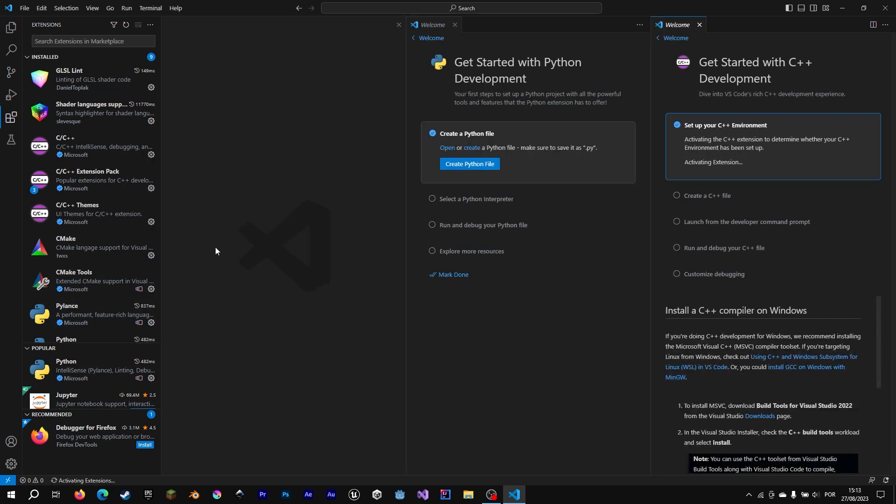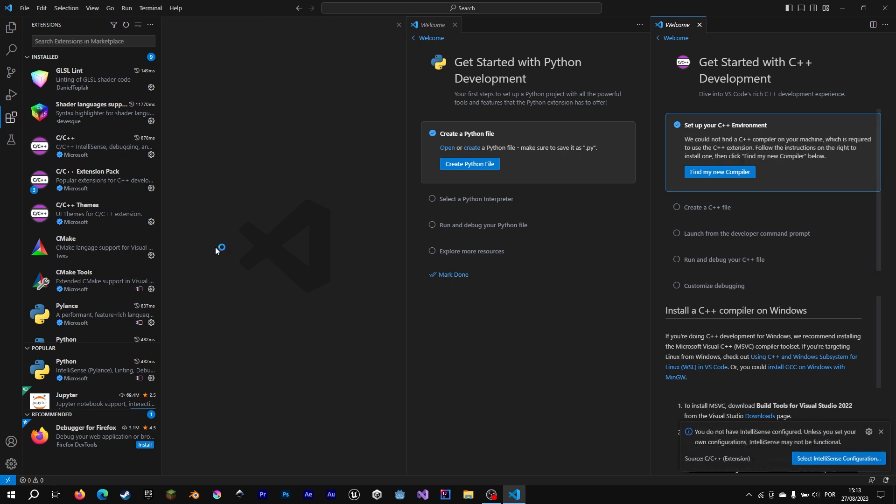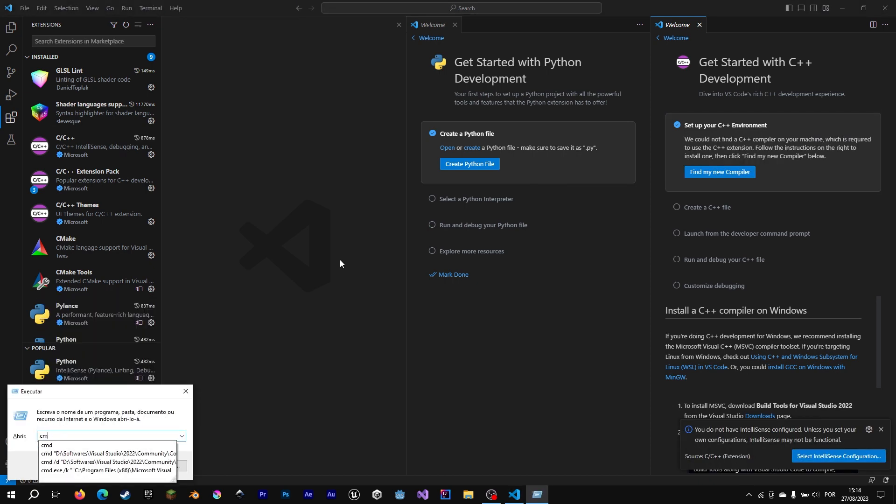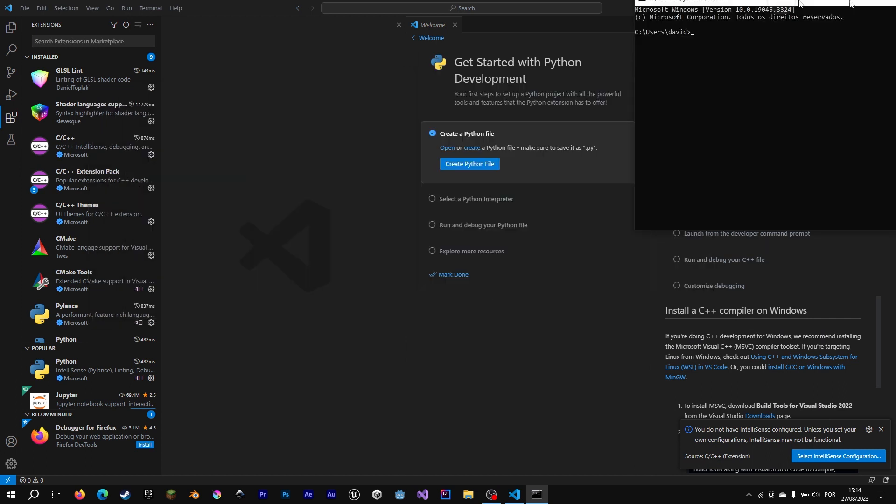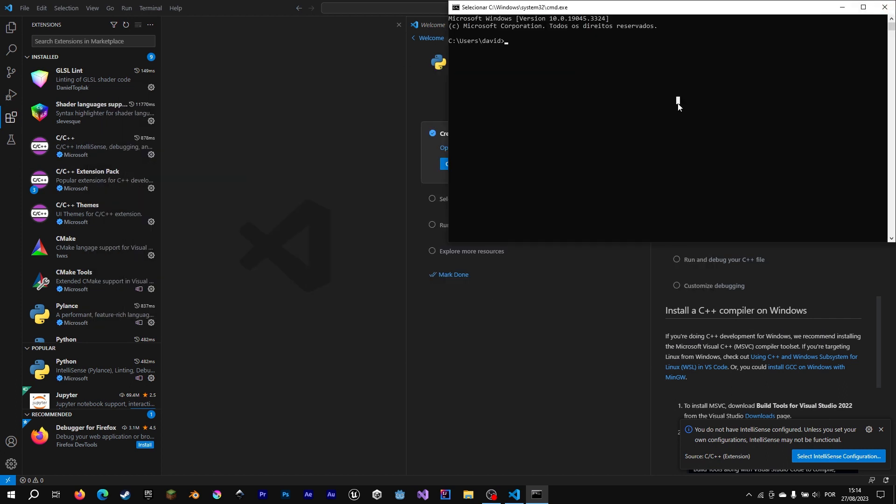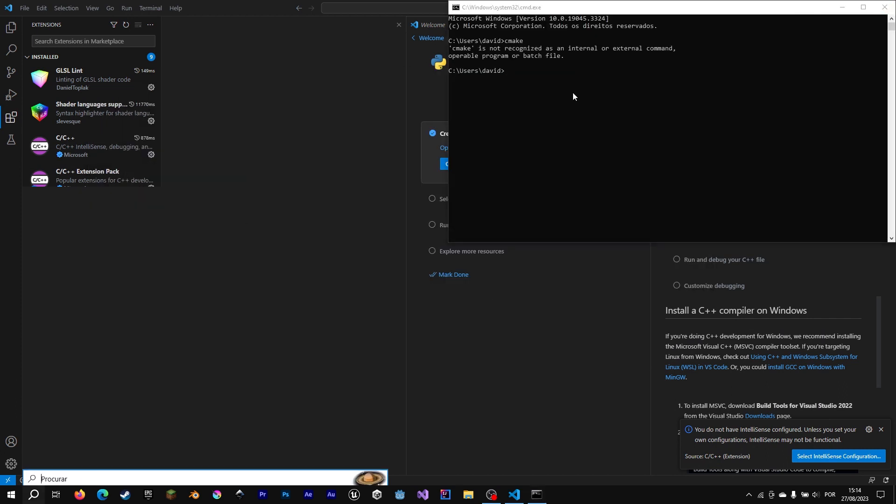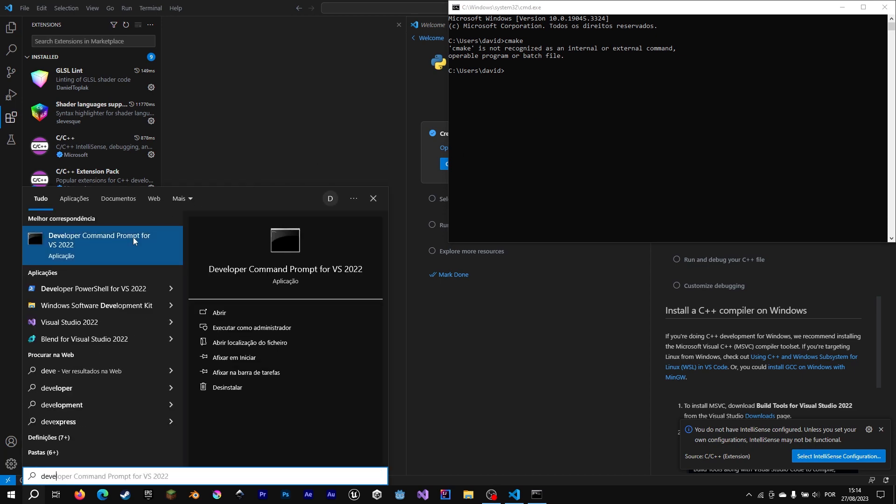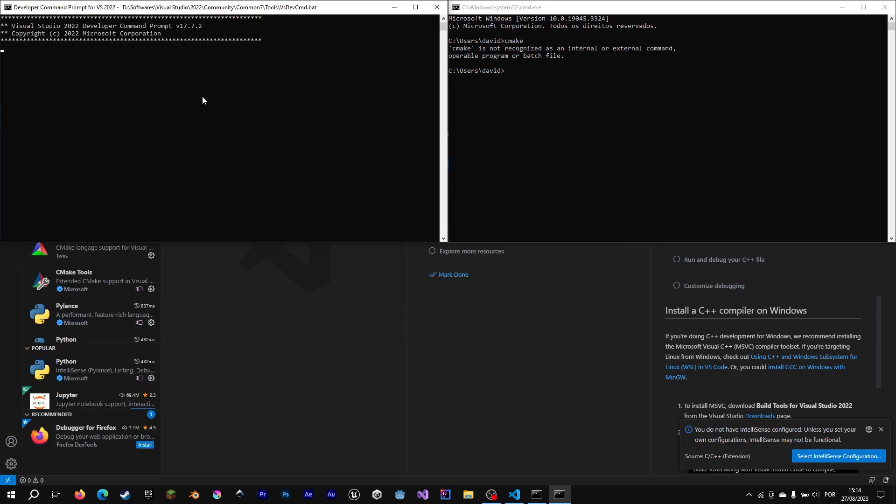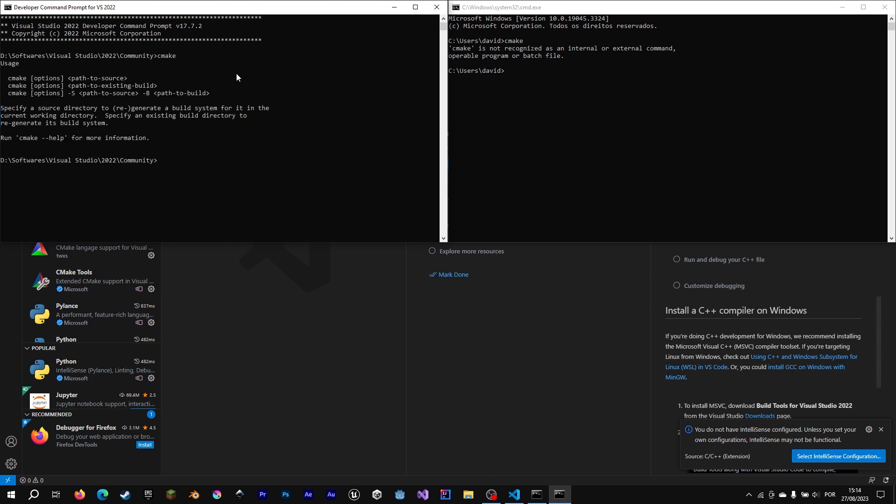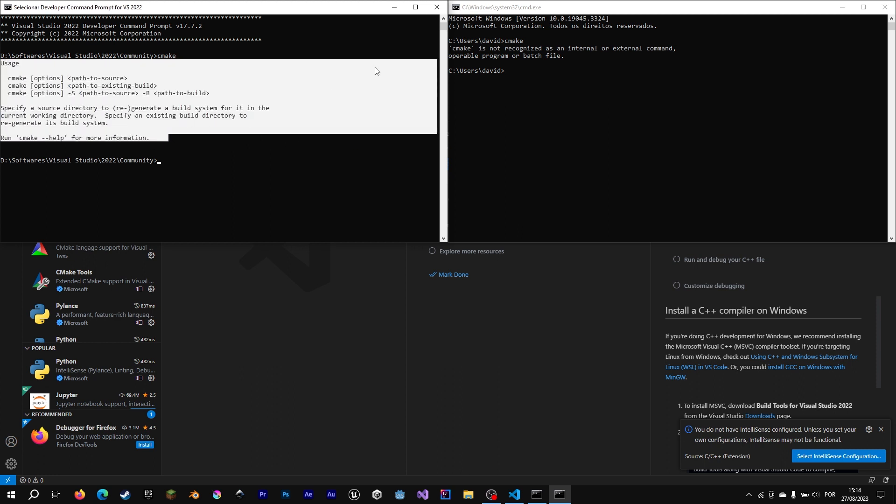And now Visual Studio Code is almost completely configured. Because we have a problem, we can't call Visual Studio tools from the command prompt. As you can see in command prompt, the tool CMake didn't work. But in Visual Studio command prompt, it works. It tells us that the instructions are to use CMake.